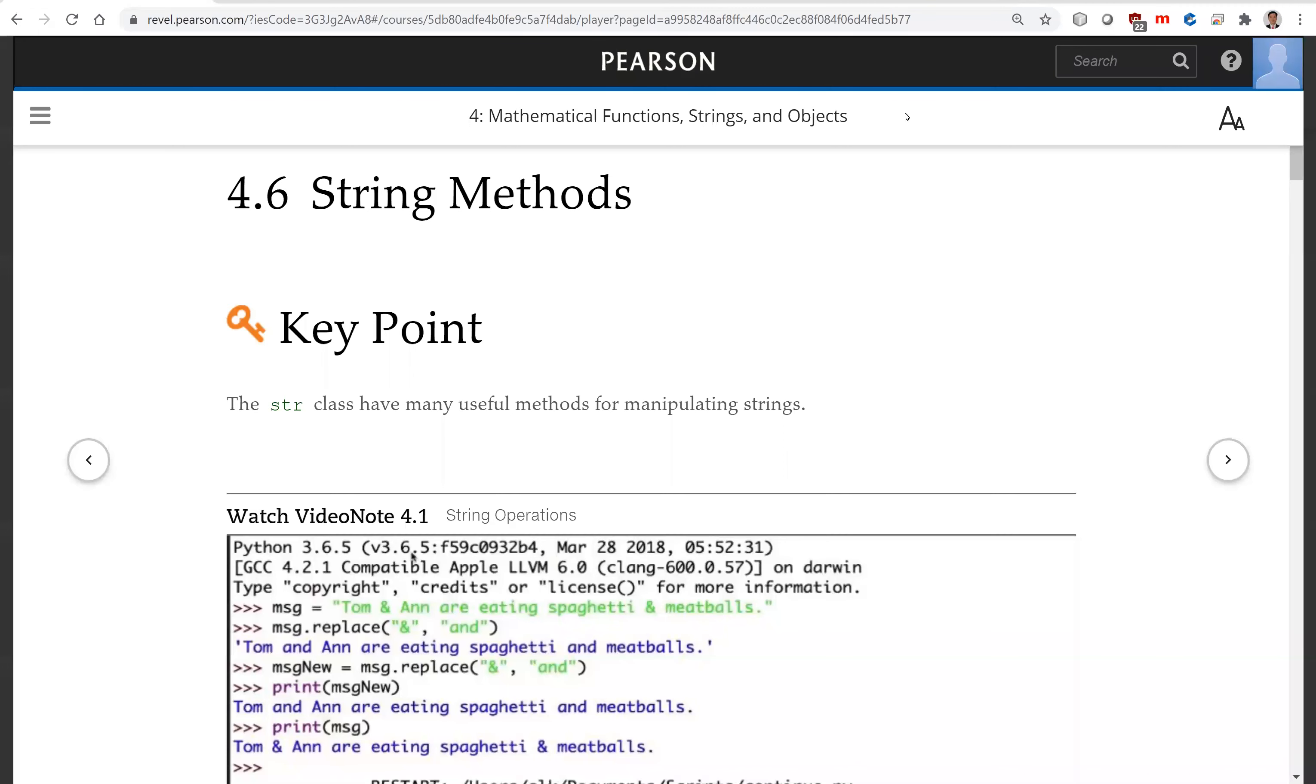Hello, in the preceding section we introduced objects and methods. Now let's look at the string object's methods.